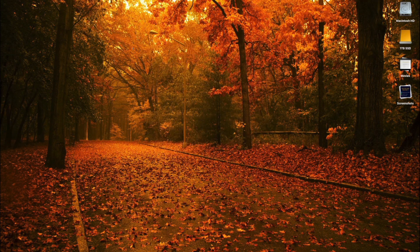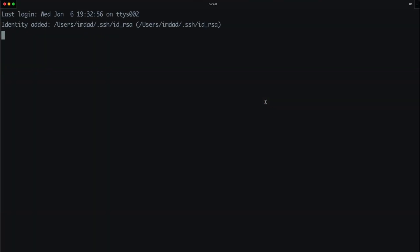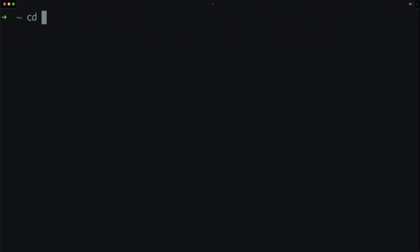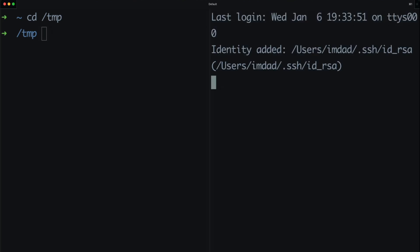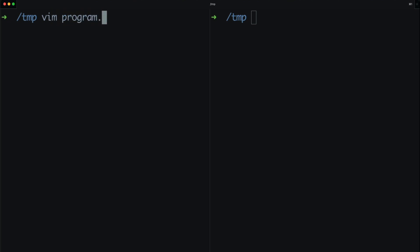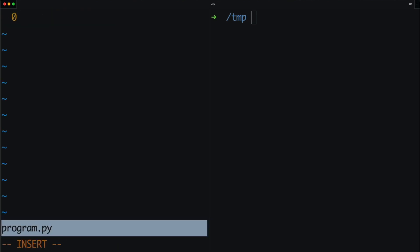I'm going to open up iTerm and make it bigger so you can see. I'll go into the temp directory — that's where I'm going to be writing the program today. I'll also open another tab on the right-hand side where we're going to run the program. I'm going to use Vim today, so I'll type vim program.py — that's where we'll write the program — and on the right-hand side I'll give it a run.